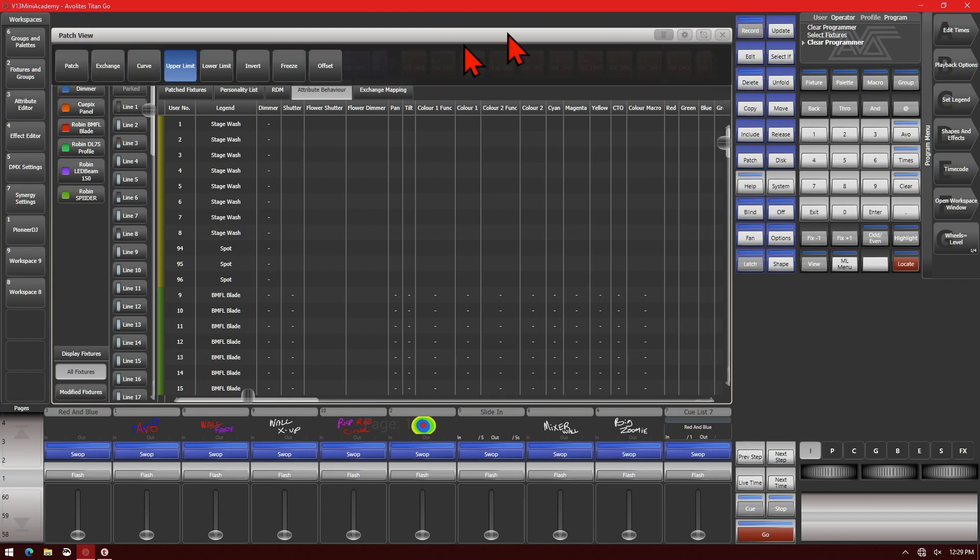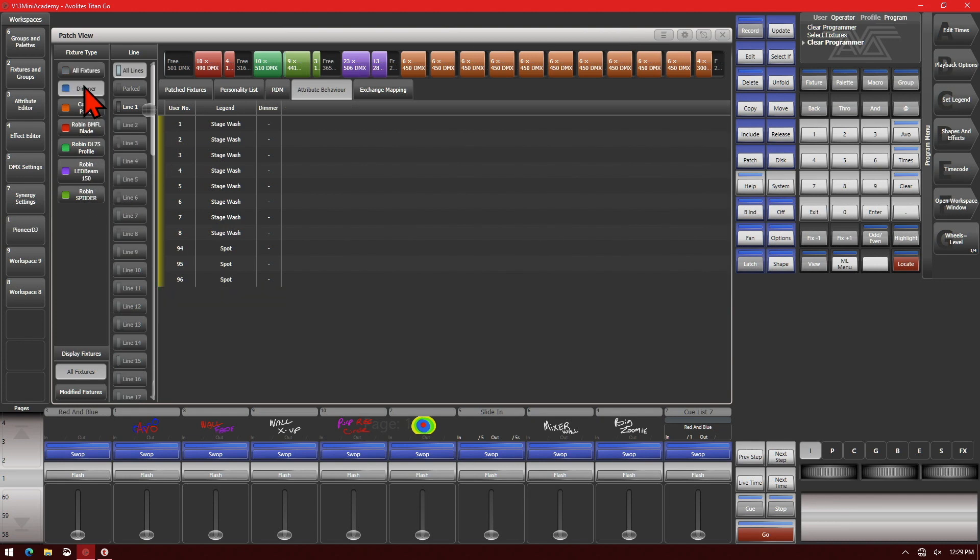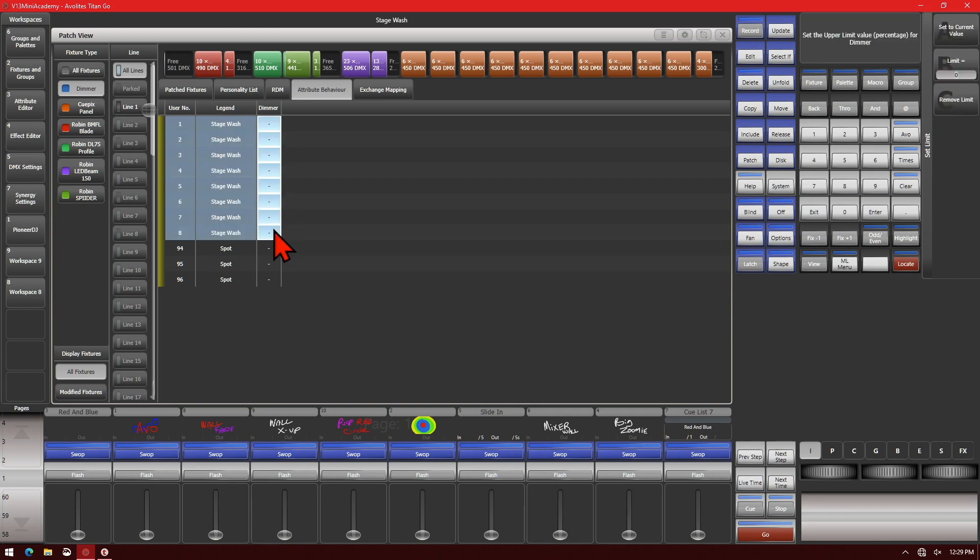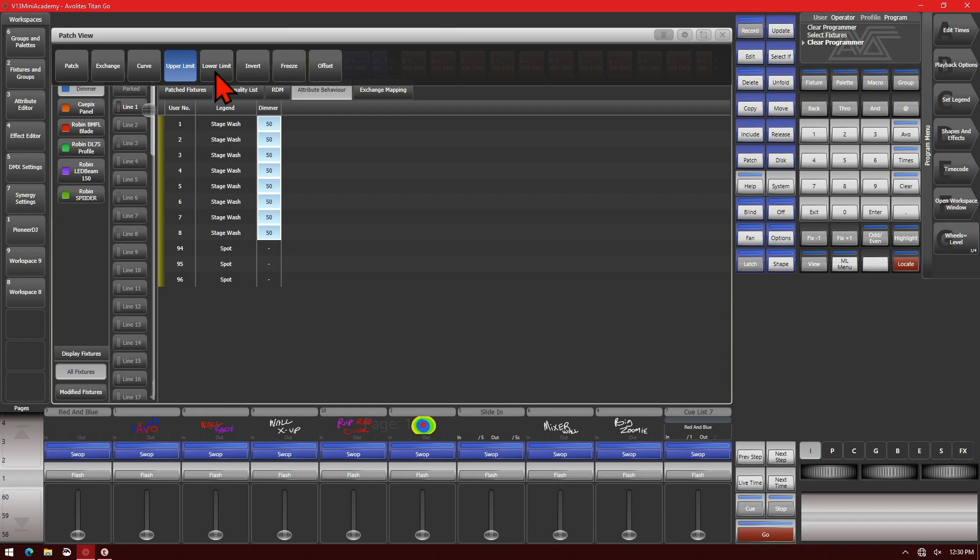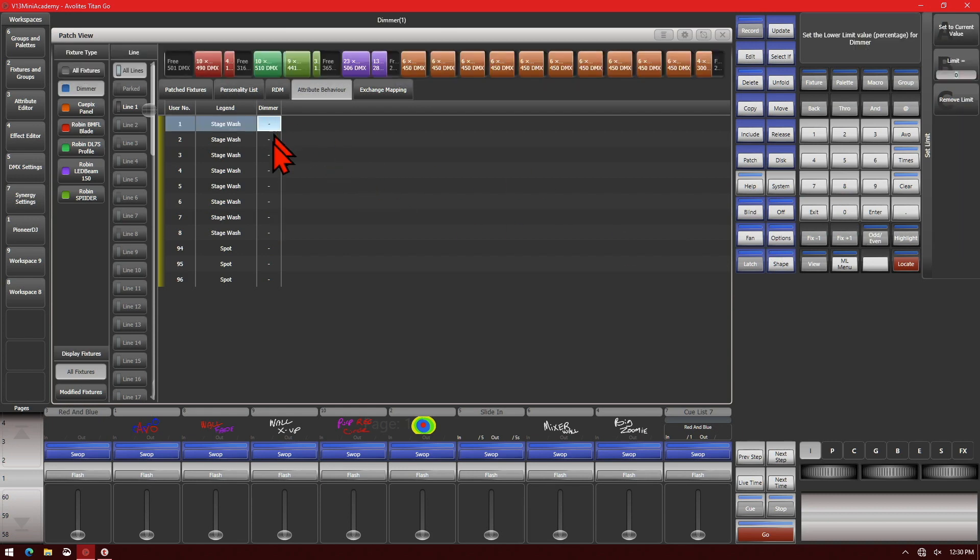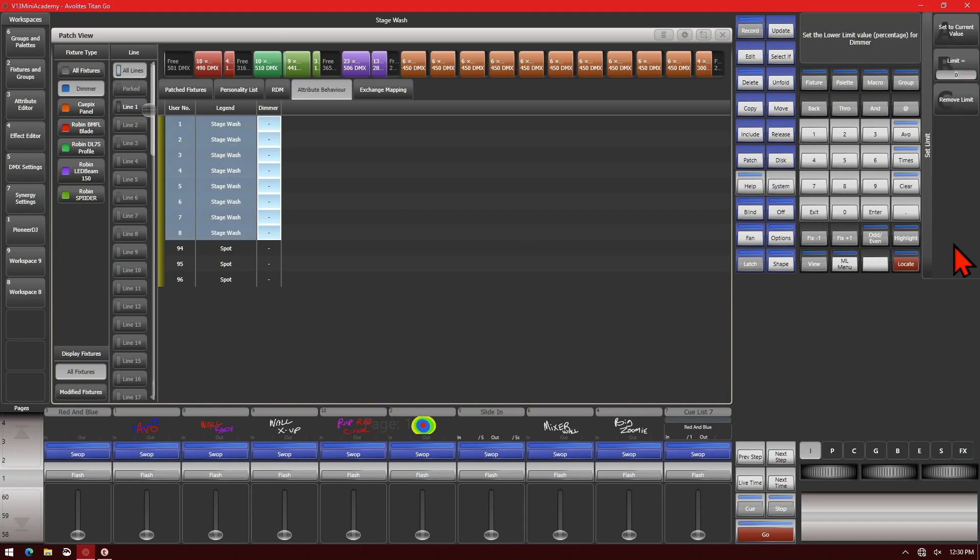So go ahead and click our context menu and we'll set it to Upper Limits. We'll filter our fixtures down to our dimmers and then set all of our stage wash, and we'll set our upper limit to be 50. Then we'll change it to our lower limit and we'll set it to be, say, 5.